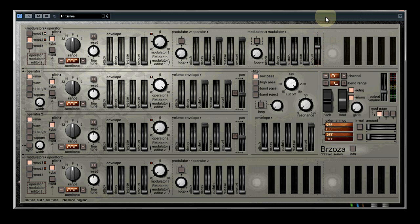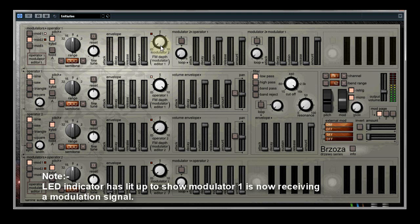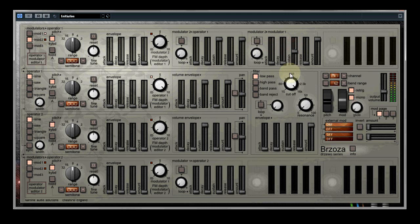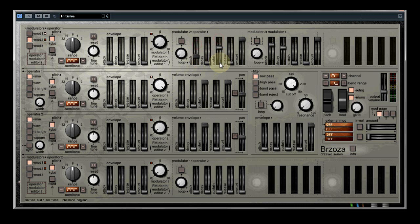Now if we focus on the second envelope and turn the amount all the way up. We're now sending the signal to modulator 1. As with the first envelope we change the envelope settings to shape the sound.